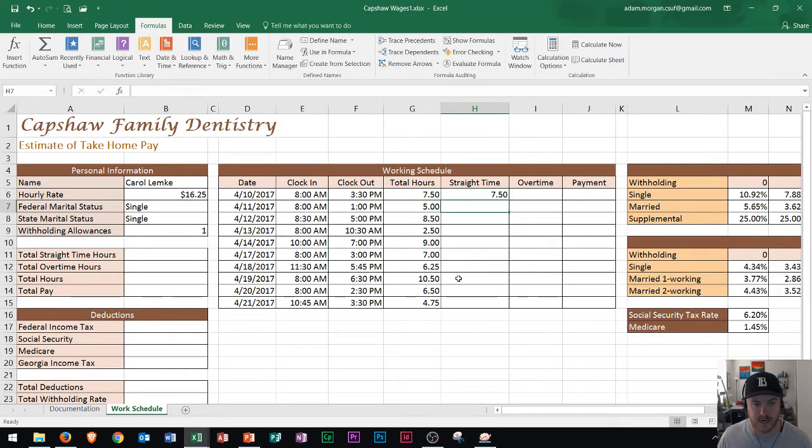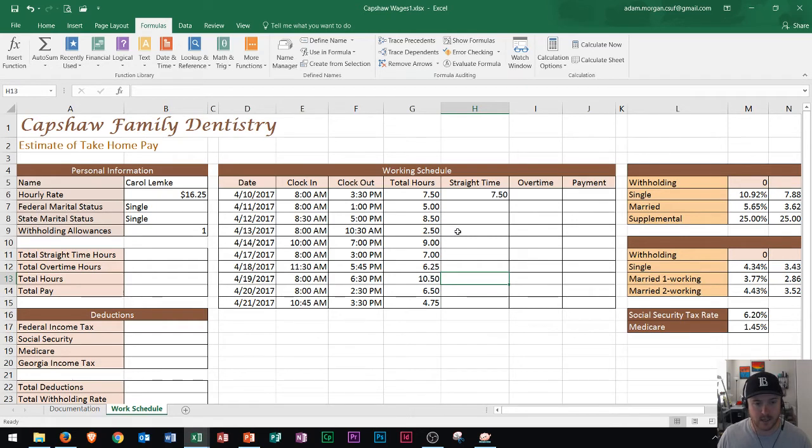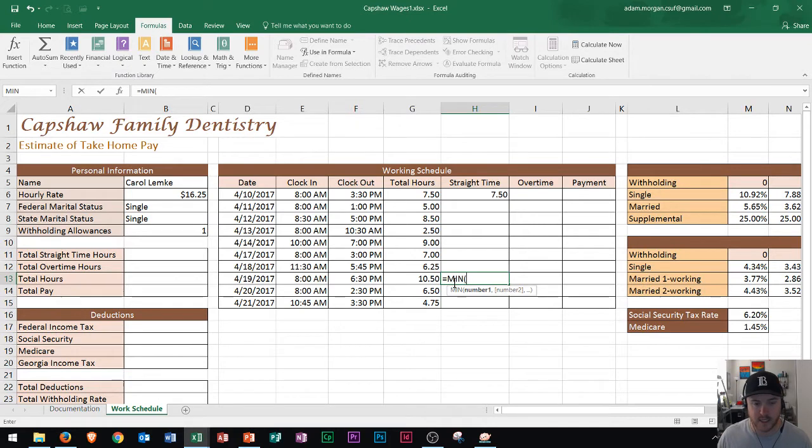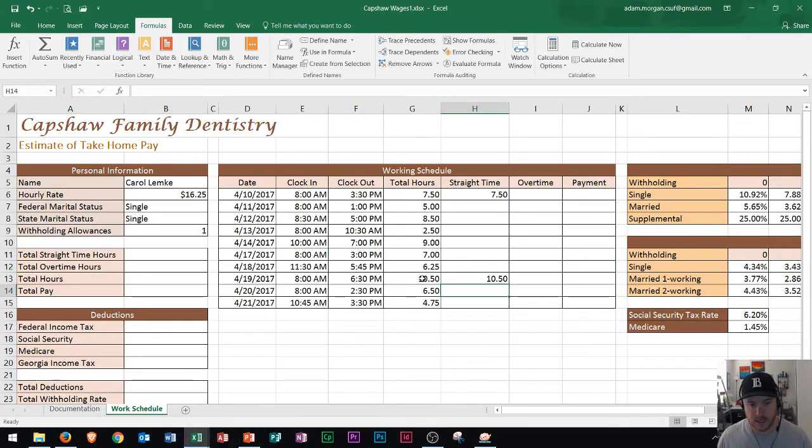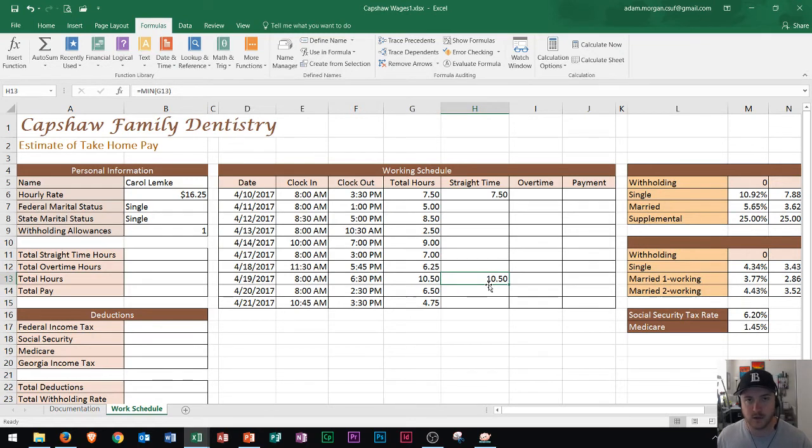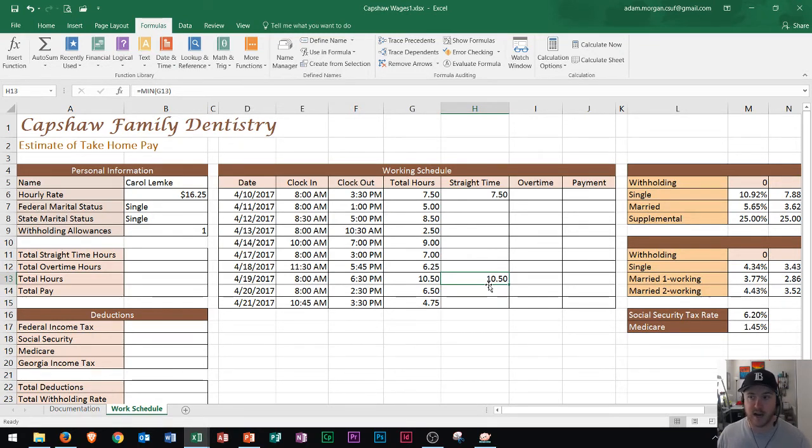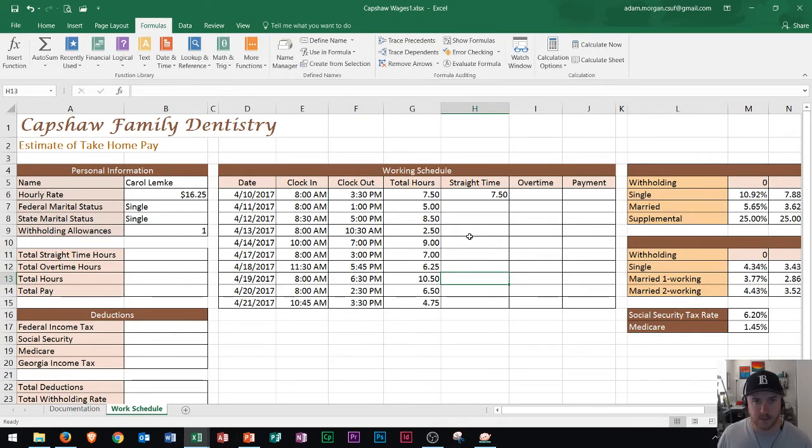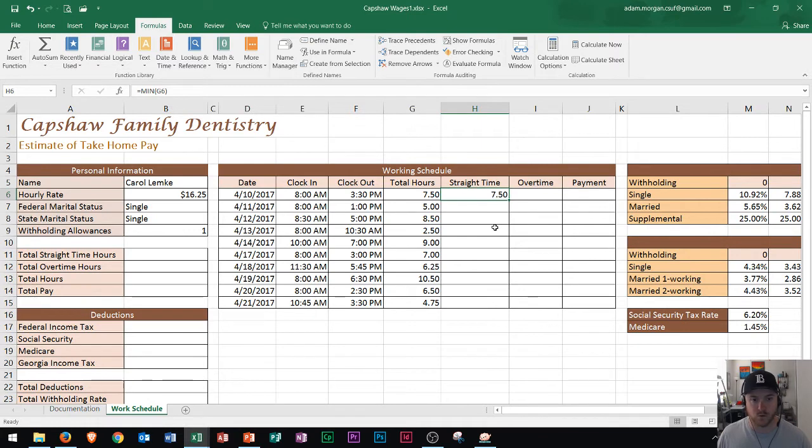But down here on this one, let's say this one right here where it says 10.5. If I did min for the minimum right here and put in that number, it would be 10.5. Well that's not correct because we only need 8 hours to go towards straight time, and then the remaining 2.5 would go to overtime in this case. So I need to modify this minimum function in order for that to work.